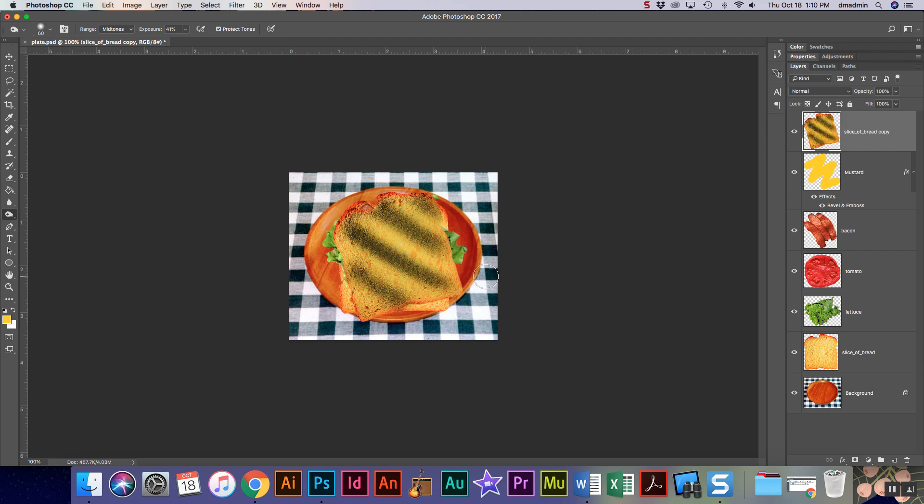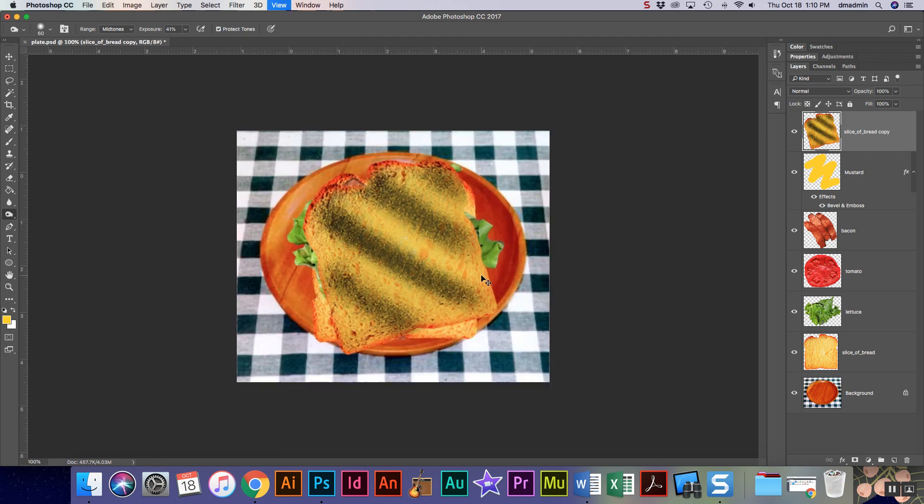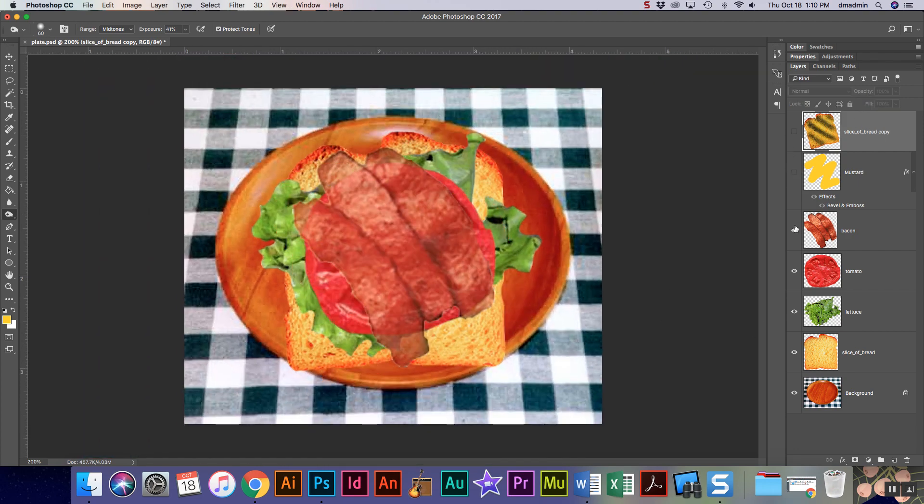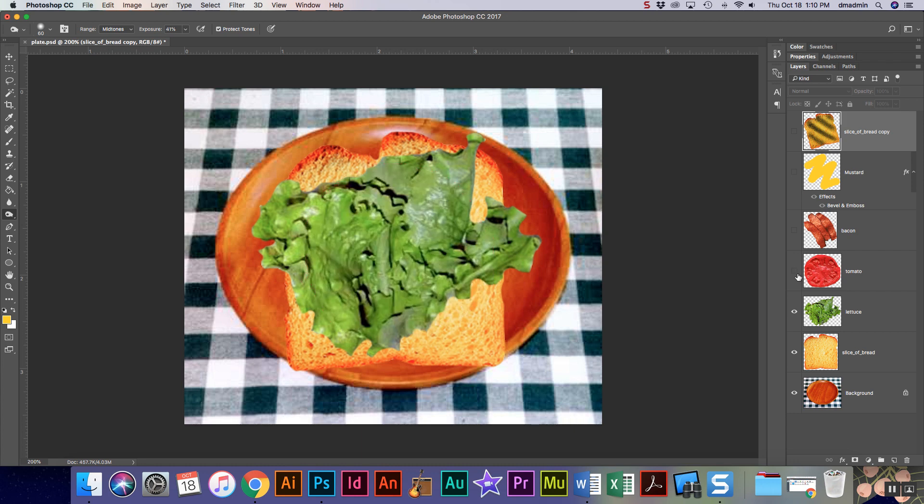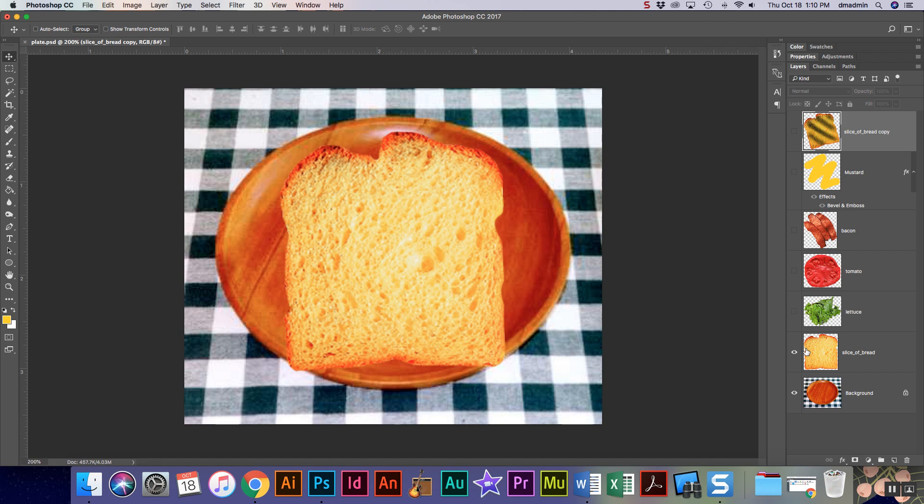The last thing I'm gonna do for my sandwich before I'm all said and done is my sandwich looks very flat, it doesn't have a lot of depth. So I'm actually gonna hide all of these and I'm gonna start with just my first piece of bread. One of the things that we can do is we can add a drop shadow.